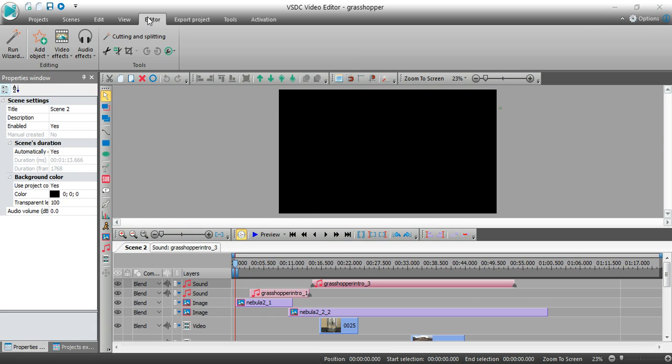Right now I'm in the editor tab. I've already been working on a project. And there's something called a properties window. And it's this little box here that appears.